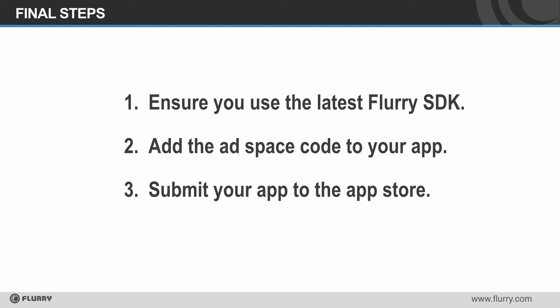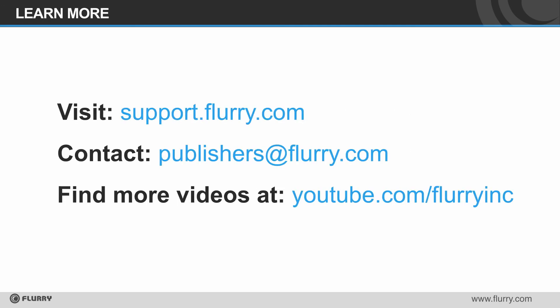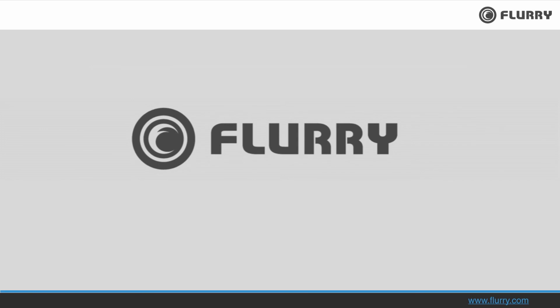Finally, submit your app to the app store and start earning revenue. That's it. Now you know how to set up an ad space for video ads with Flurry. You can find more information on our support site, and if you need extra help, you can always contact us at publishers at flurry.com. Thanks for watching!